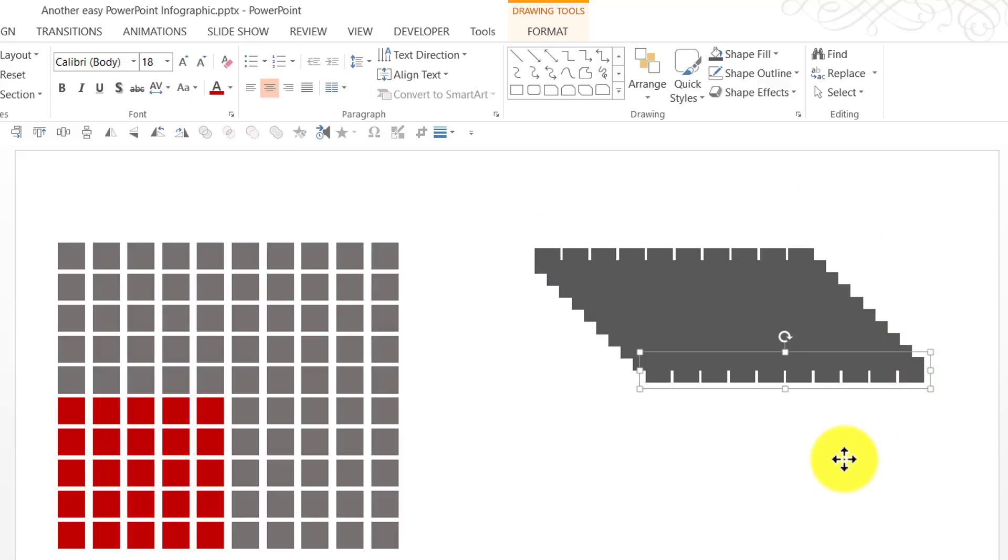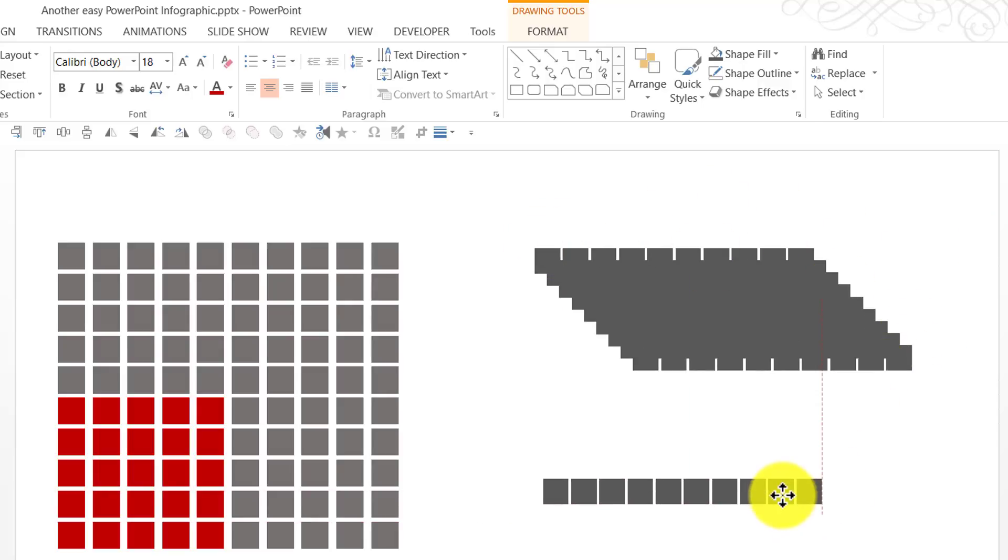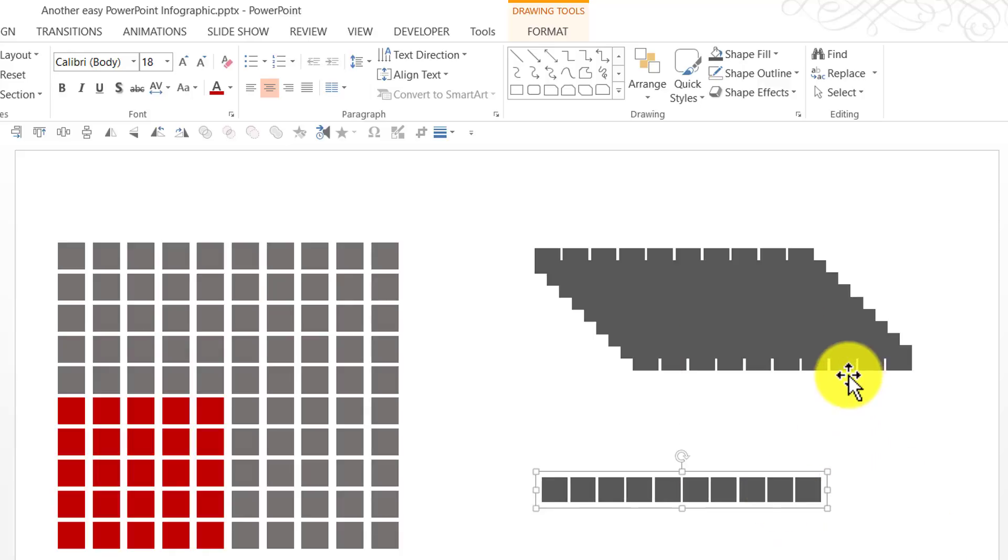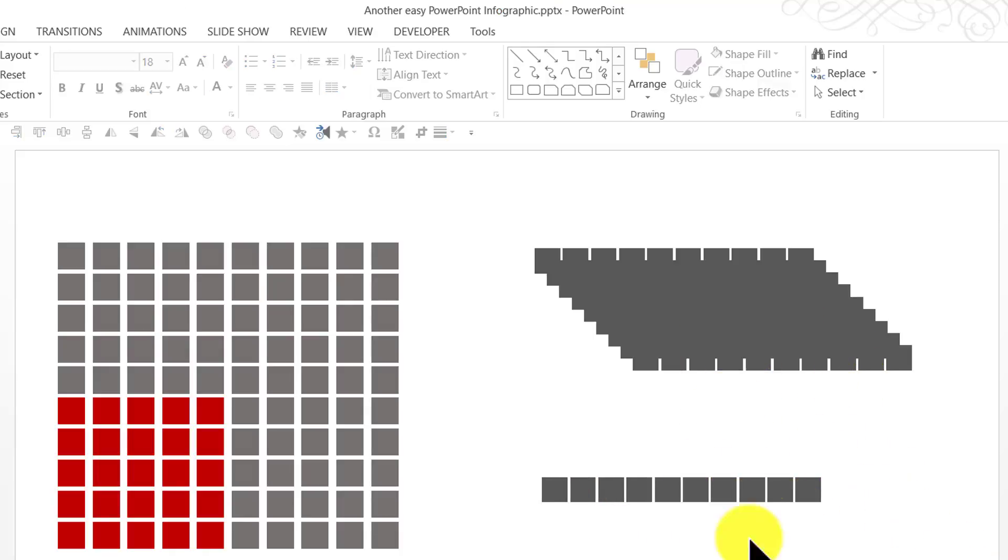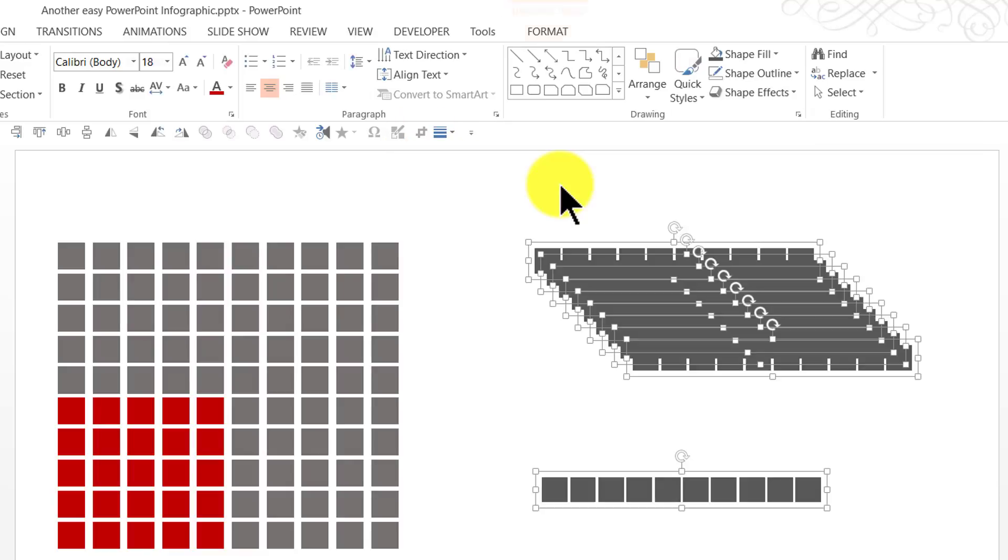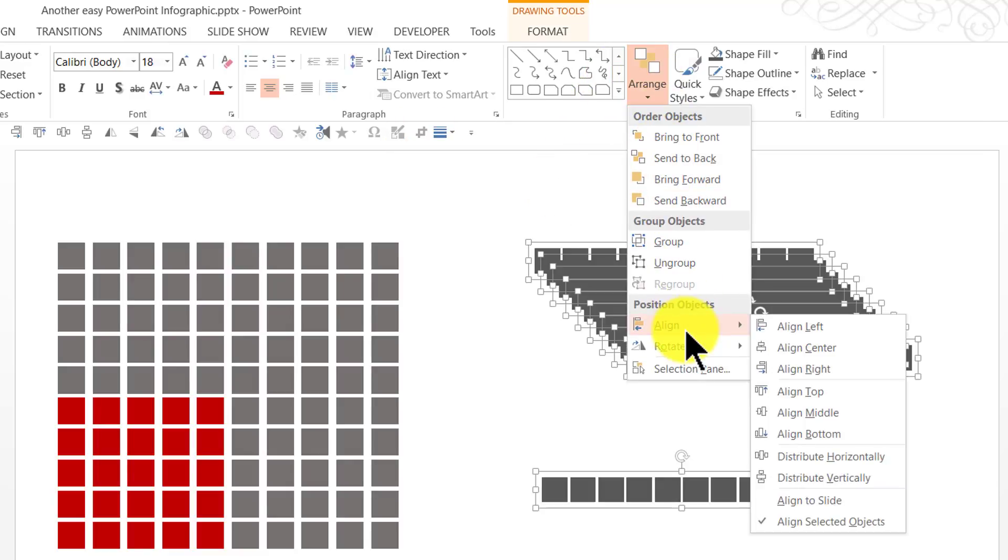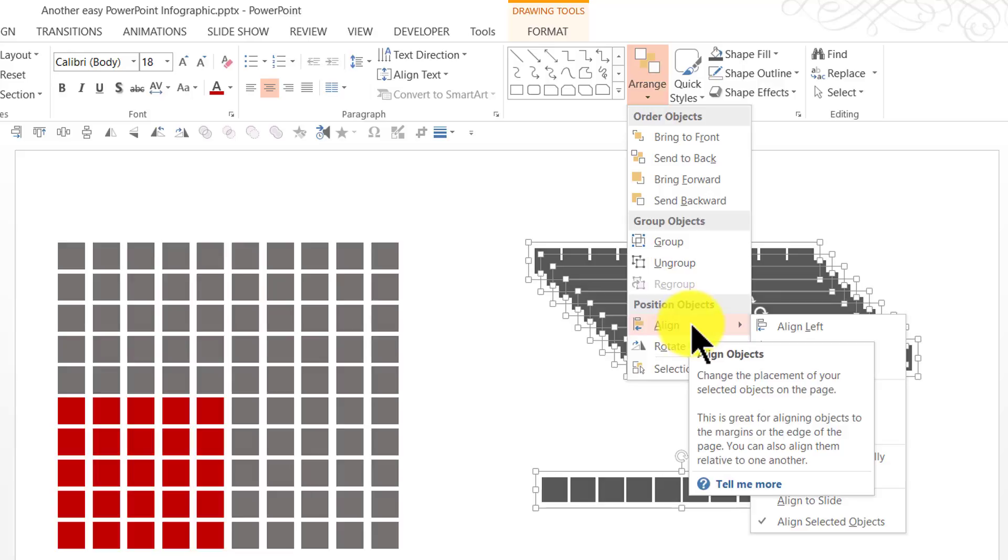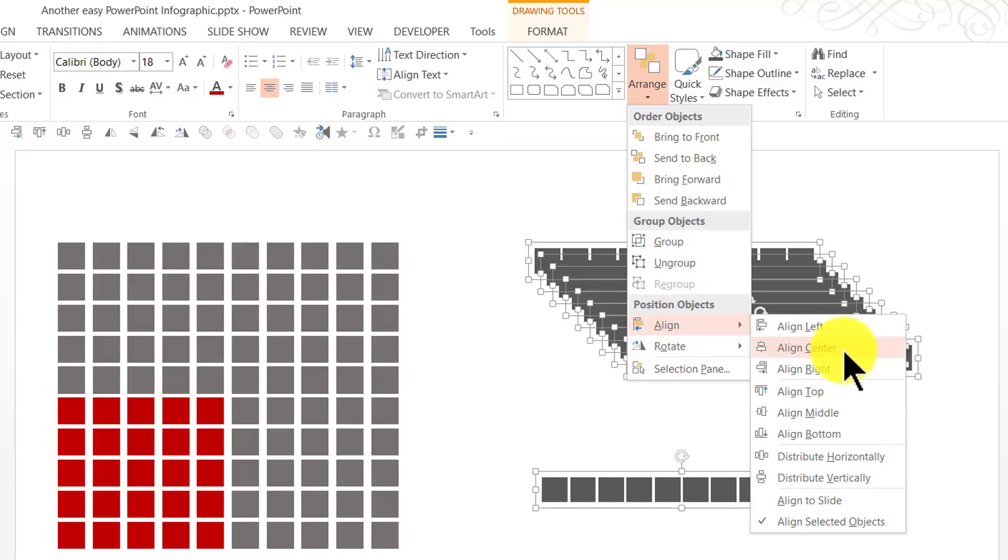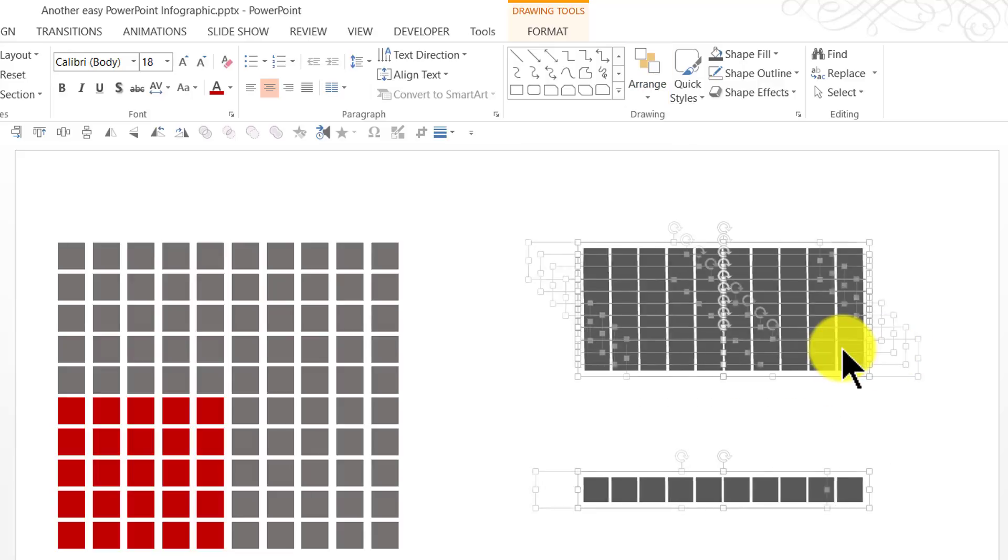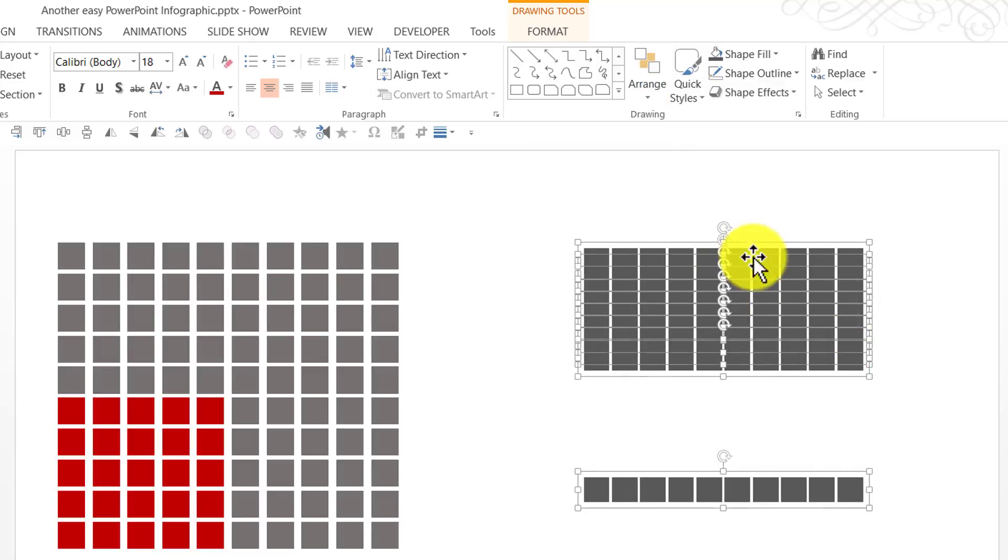I'm going to place this last row somewhere here. I'm going to select all of them together. Go to arrange, align and this time I'm going to say all of them should be aligned center. Now, you can see that all of them are aligned centrally.